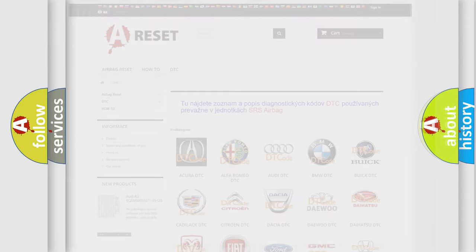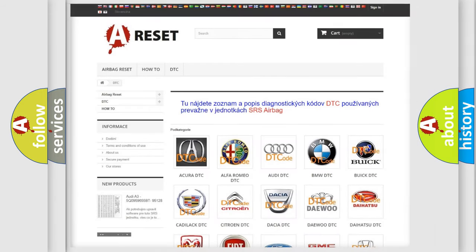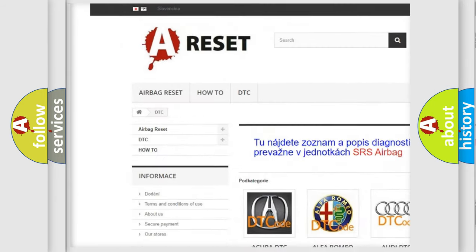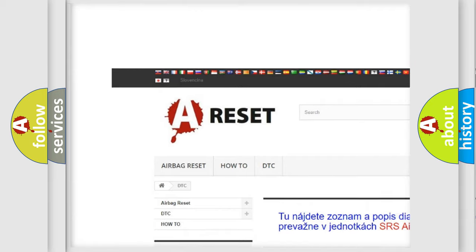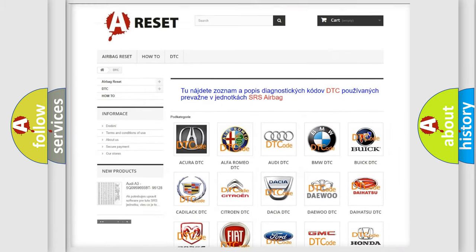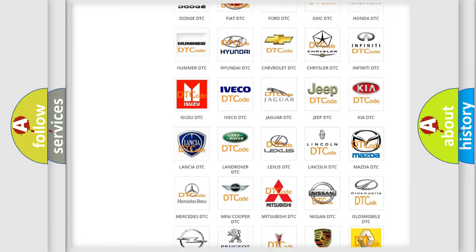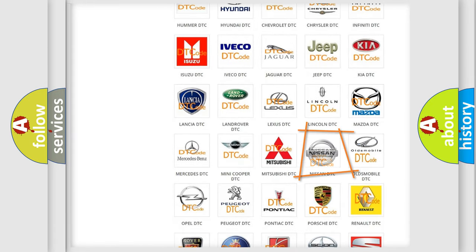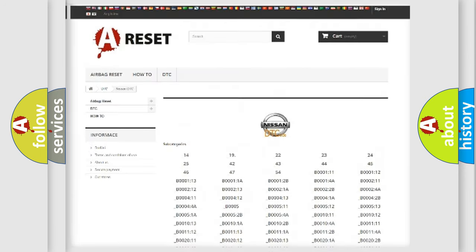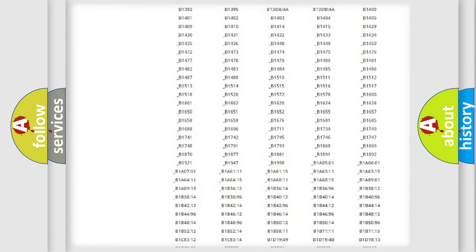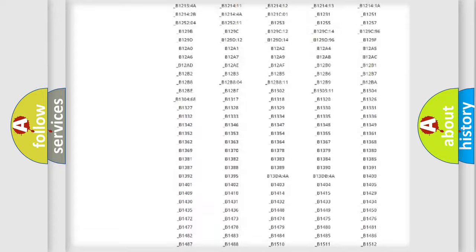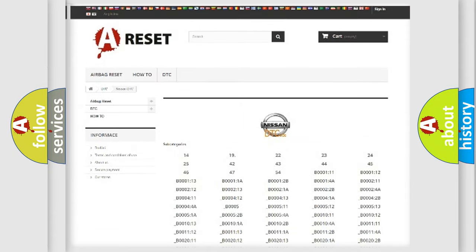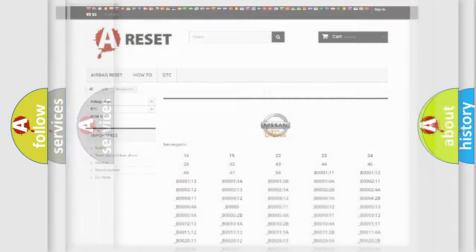Our website airbagreset.sk produces useful videos for you. You do not have to go through the OBD2 protocol anymore to know how to troubleshoot any car breakdown. You will find all the diagnostic codes that can be diagnosed in Nissan vehicles, and also many other useful things.